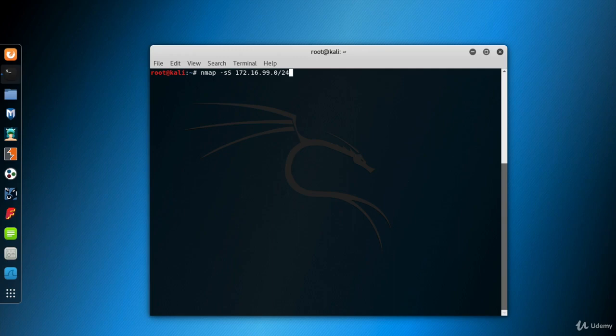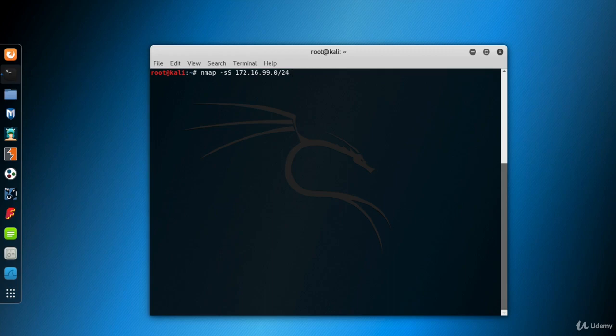As we've talked about before, this is the IP address block from 172.16.99.0 right the way through 172.16.99.255. Let's keep it a fast scan for just the top 50 ports. I use the top-ports parameter for this purpose and hit enter.